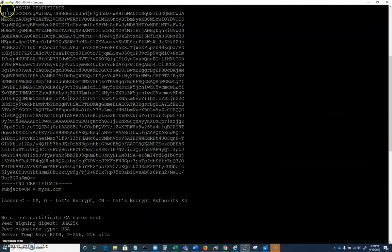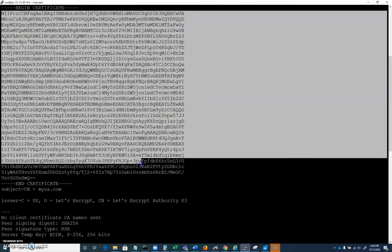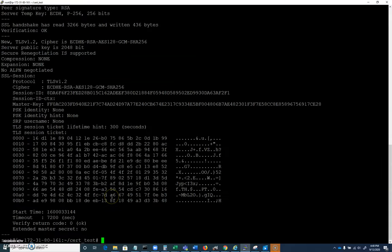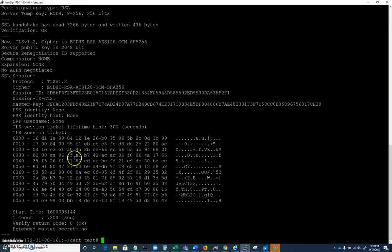We have this begin certificate and end certificate. This is where everything is base 64 encoded here, this is the certificate itself. We've got some other information here, we're going to look at it in a different way.